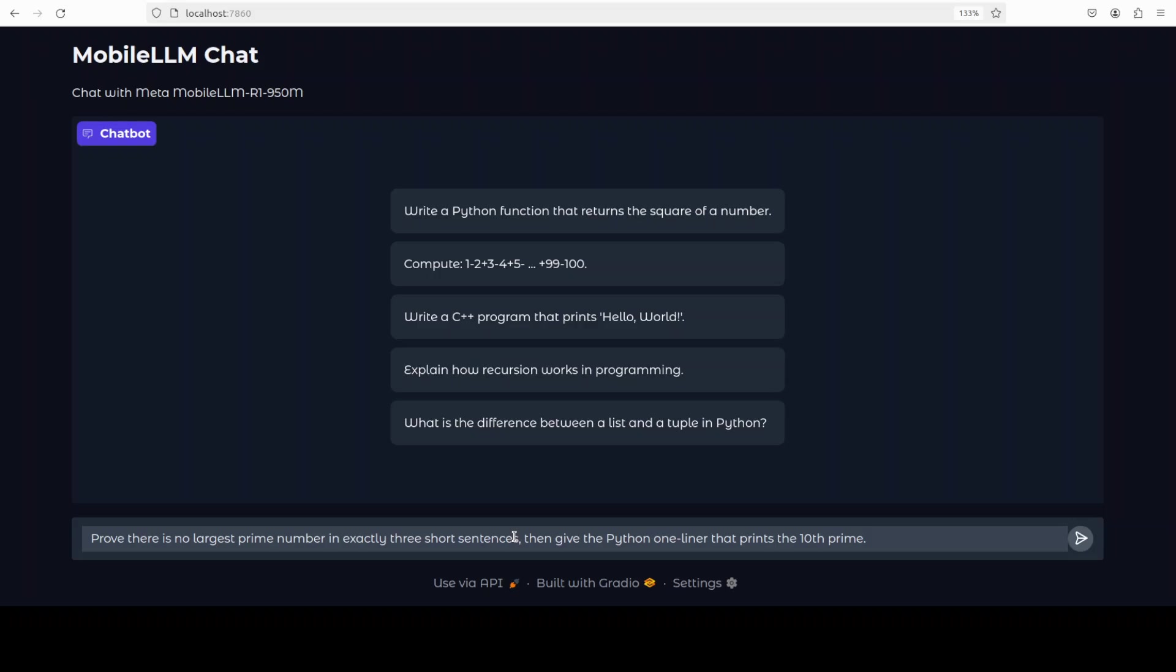So let's ask it a question in our Gradio. First one is around math. I am asking it to prove there is no largest prime number in exactly three short sentences, then give the Python one-liner that prints the tenth prime. Let's run this.